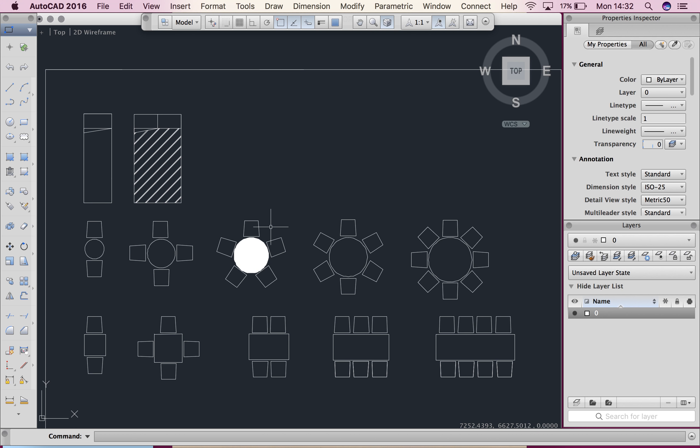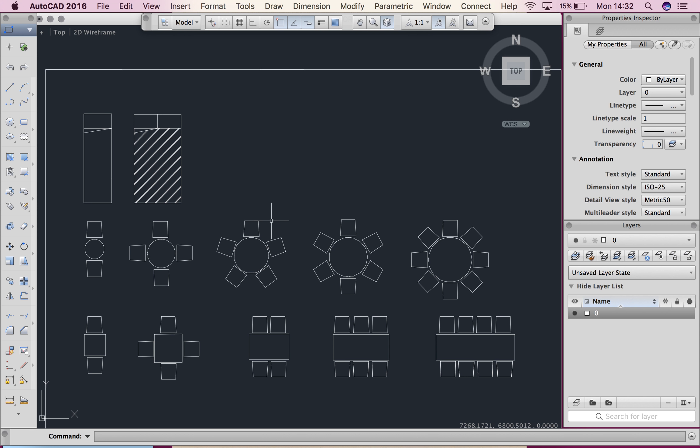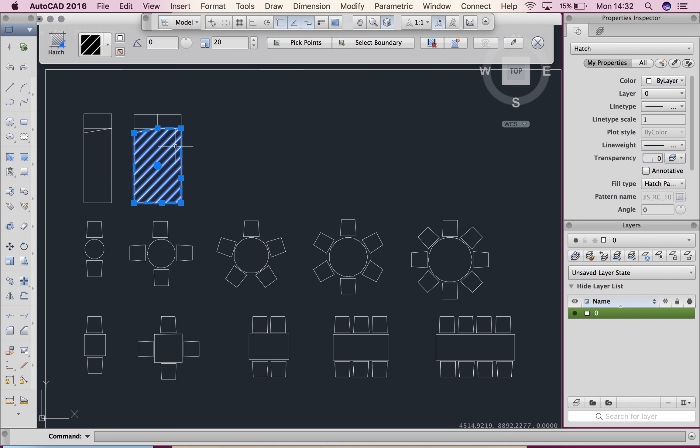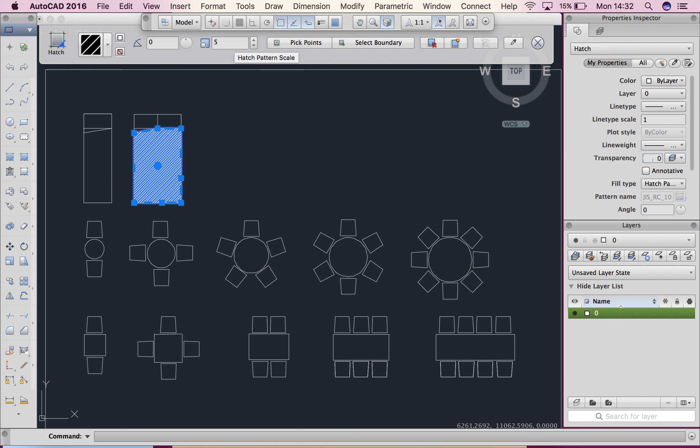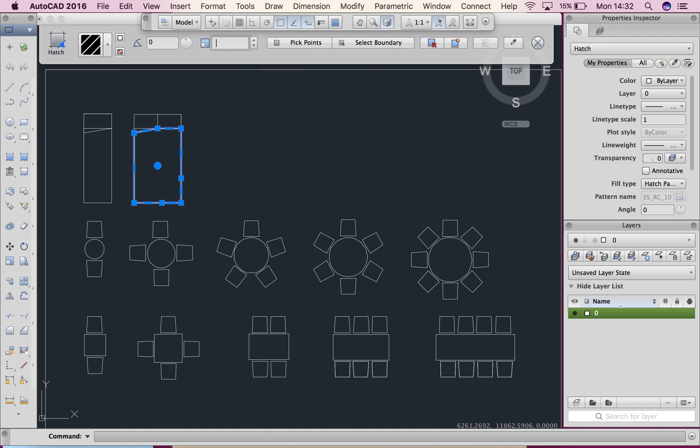If I'm not happy with my hatch I simply click on it and hit delete, just like anything else. If I want to change the scale of this hatch, I click on it. This menu will come back and I can change that to 5, or 500, in which case none appears. So maybe 100. There we go.